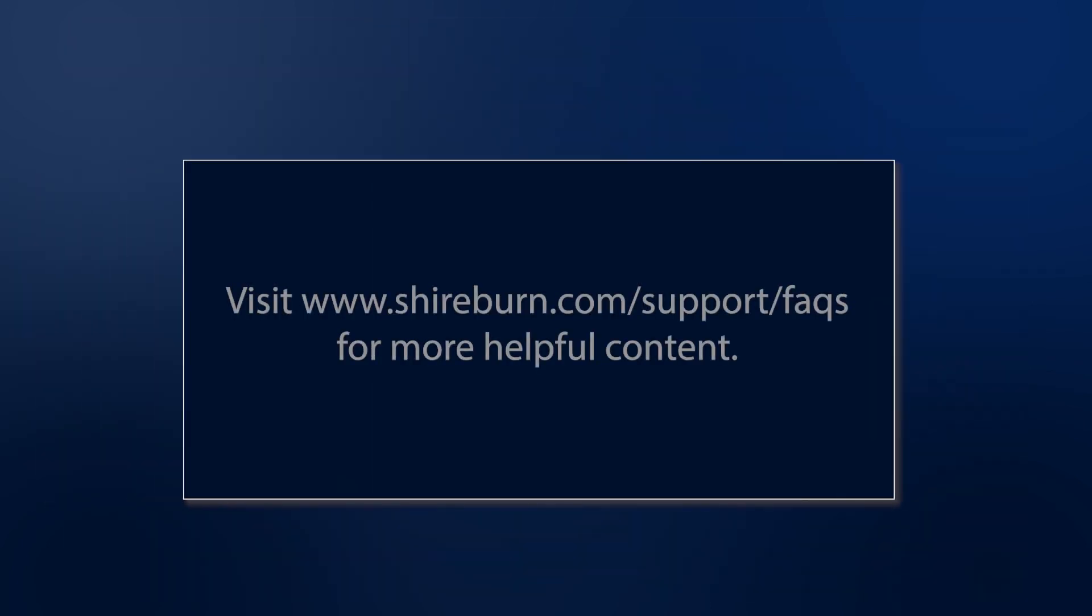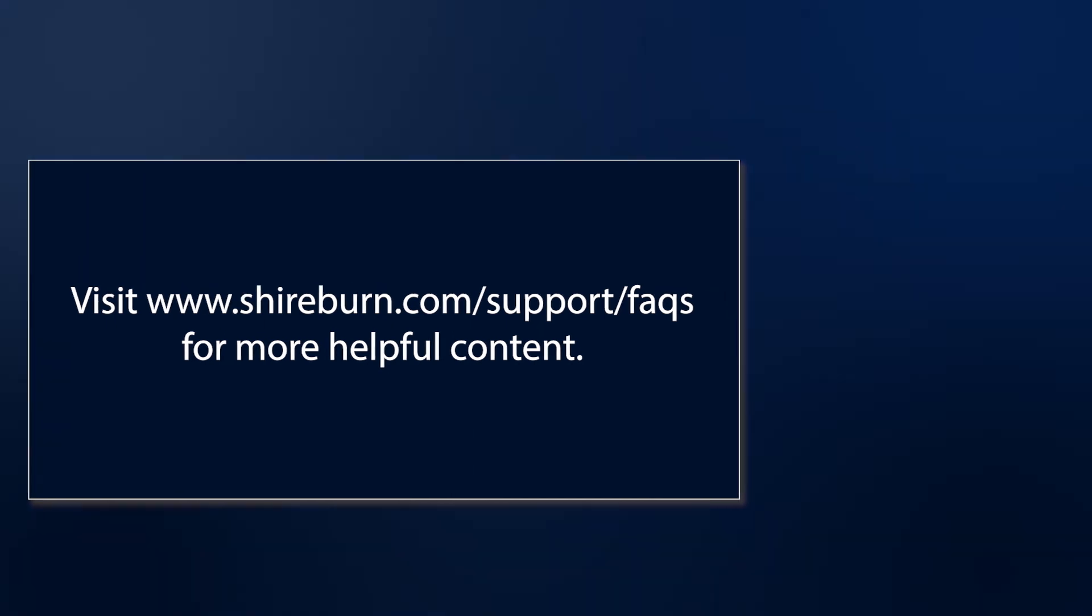Thanks for watching this video tutorial. Please be sure to check out our Help Center for more helpful articles. I'll see you next time.